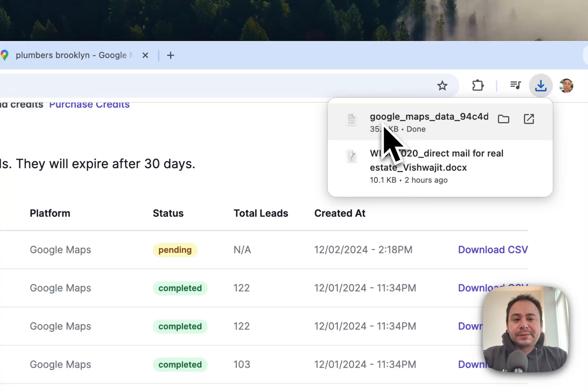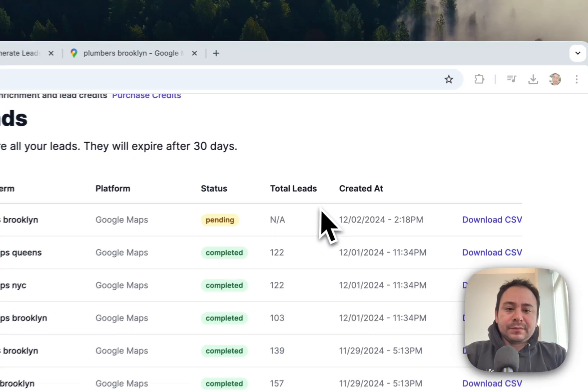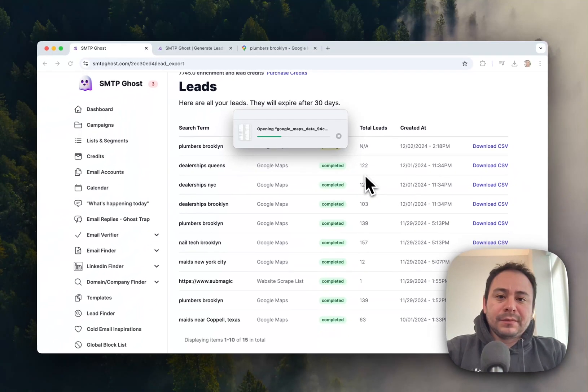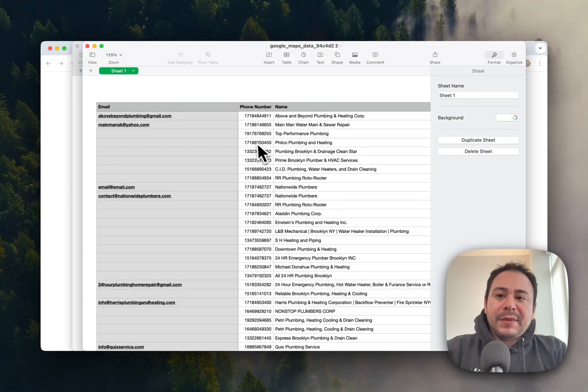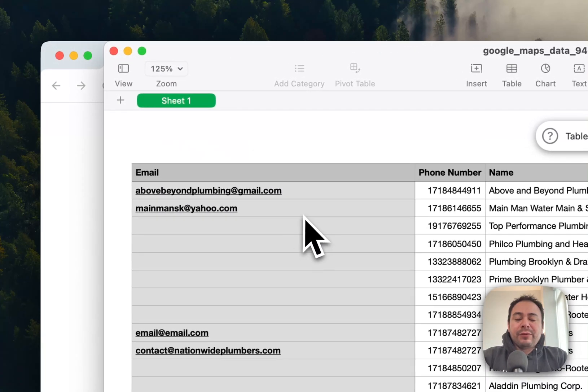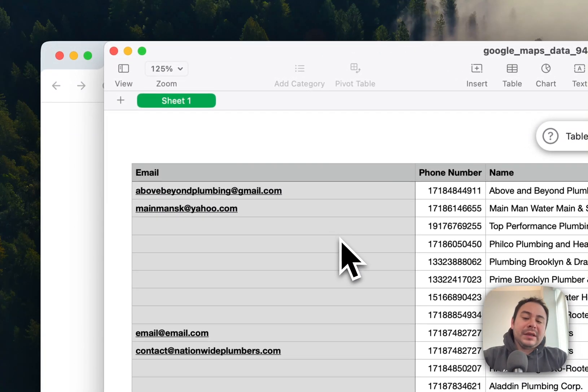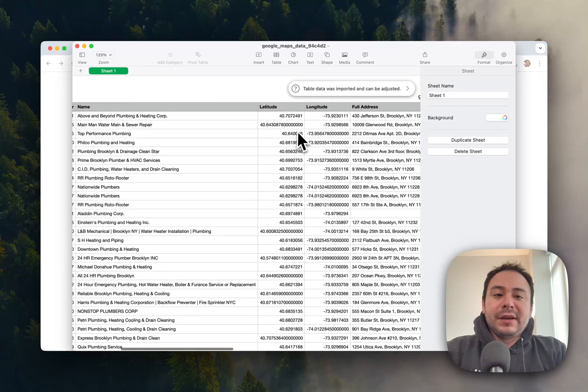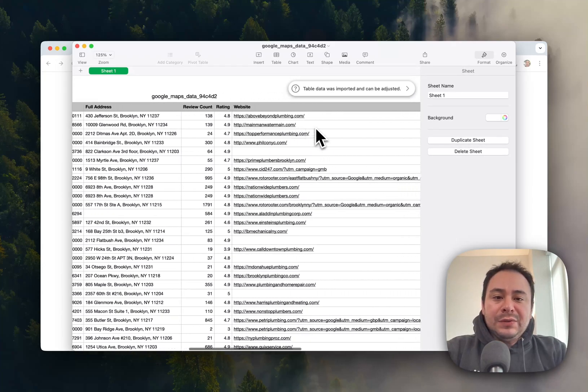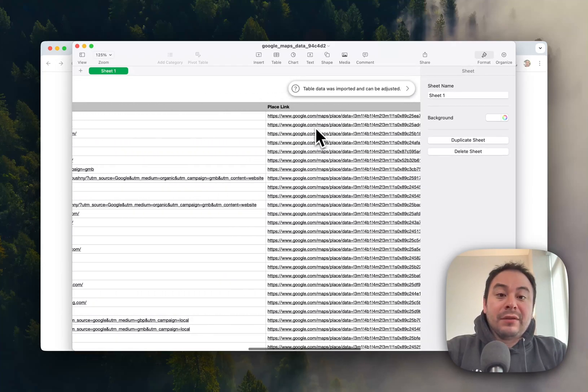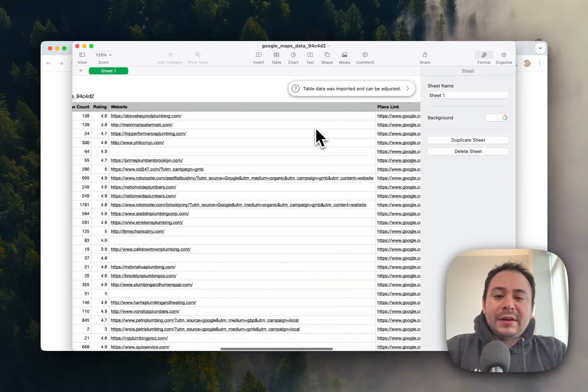One thing too that you'll see here is that we will give you the email, the phone number, the business name obviously, and a bunch of information that you can then use in your cold outreach. So once you have that...